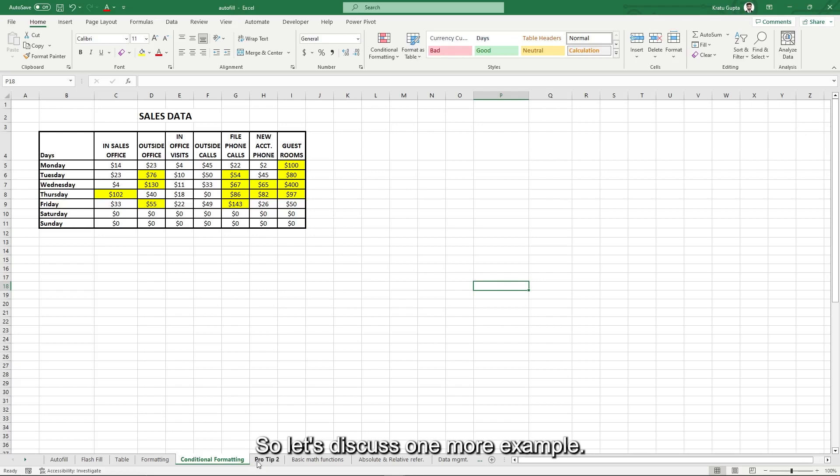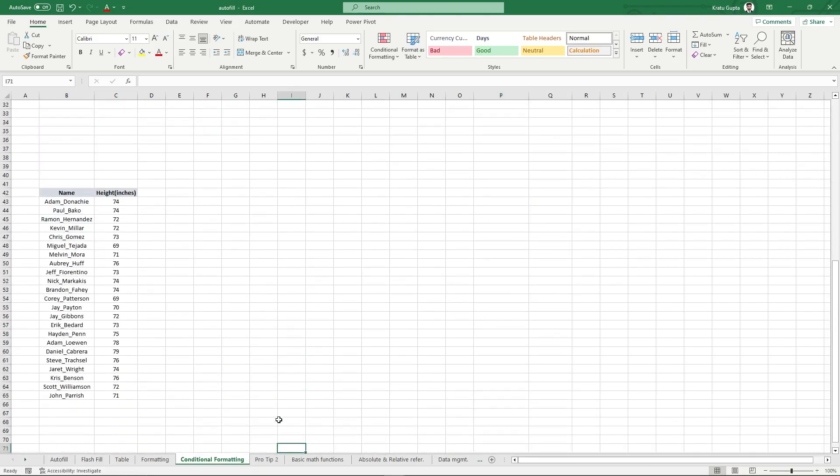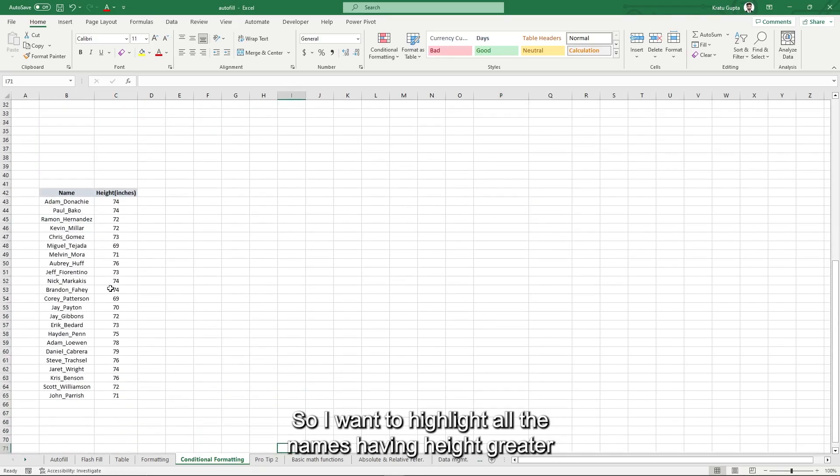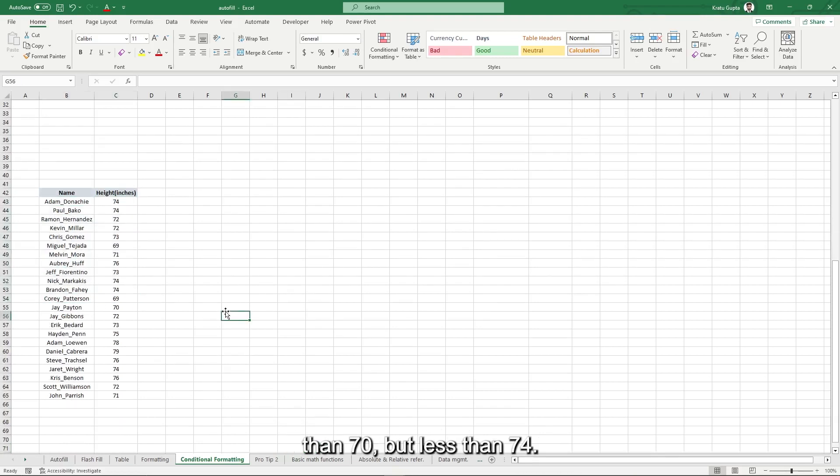So let's discuss one more example. I want to highlight all the names having height greater than 70 but less than 74.